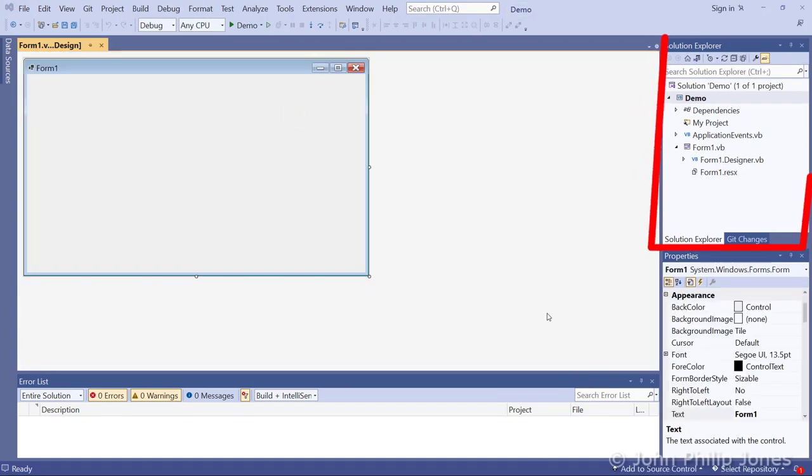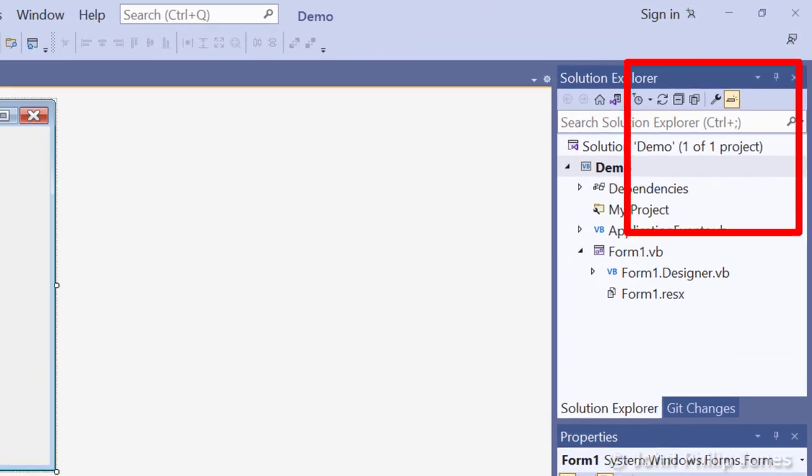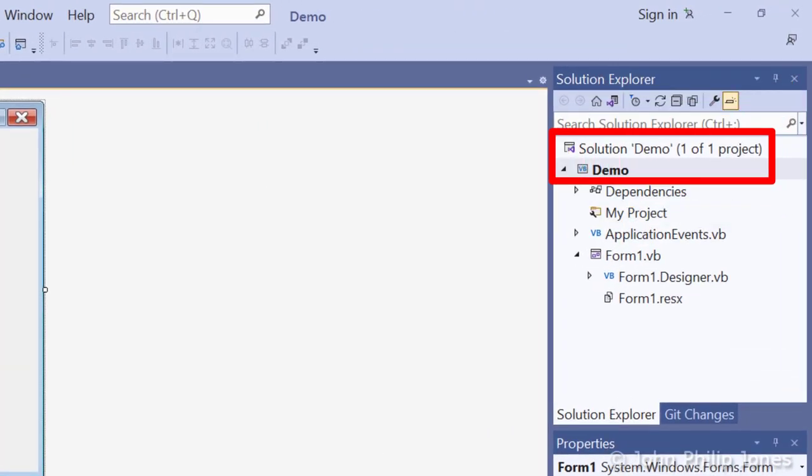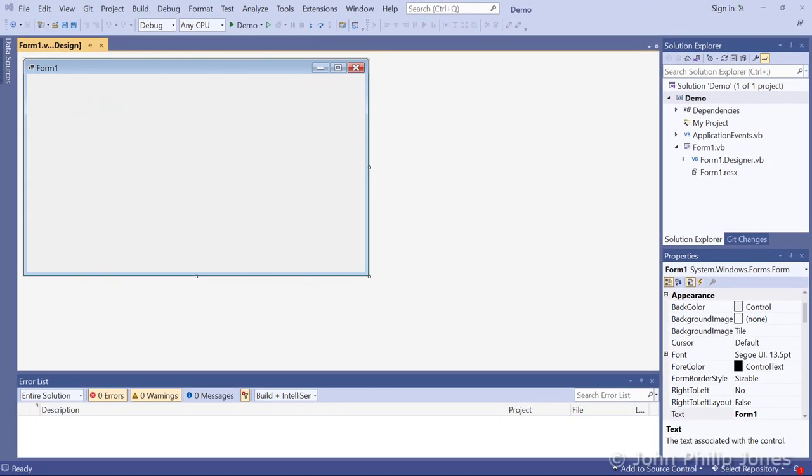If you consider the Solution Explorer for a moment, you can see here that the name of the solution, Demo, is the name I gave it when I created this Windows Form application.